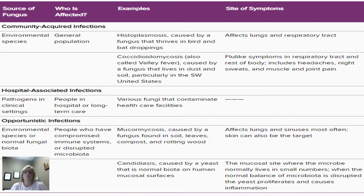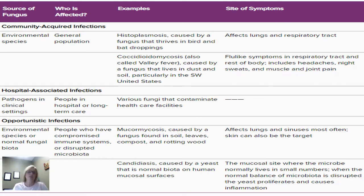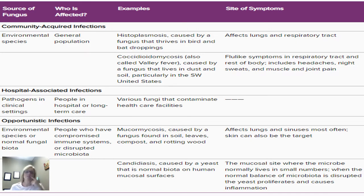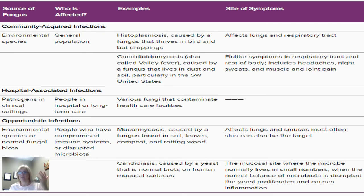We've got over 300 different species of fungi that can actually cause human disease, which is a lot. We have three types of fungal disease found in humans: community-acquired, hospital-acquired, and opportunistic infections. Community-acquired infections are caused by environmental pathogens in the community — things like histoplasmosis, which comes from birds or bat droppings.